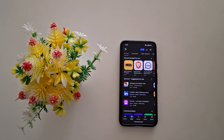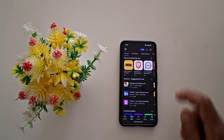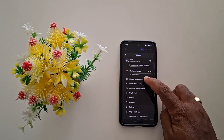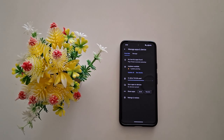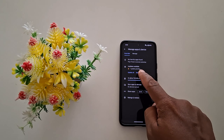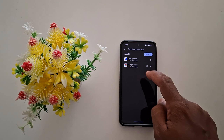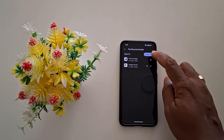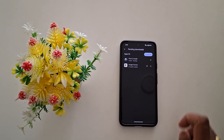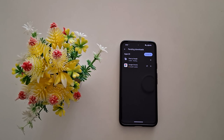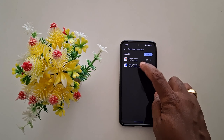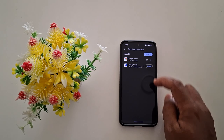How to update apps on the Google Pixel 8a. Open the Play Store on your device, tap the profile icon from the top right corner, tap on Manage Apps and Device. Here you can see the update option. Tap on See Details to see the available app updates.